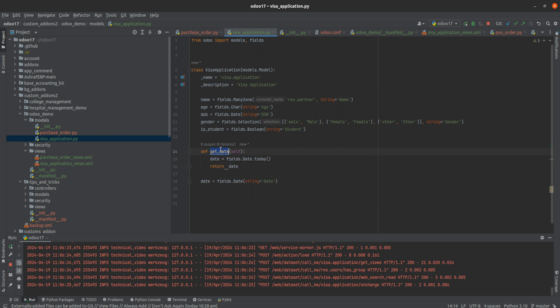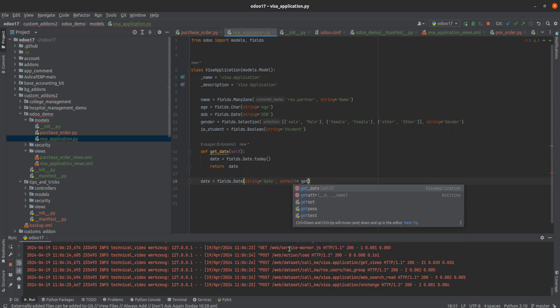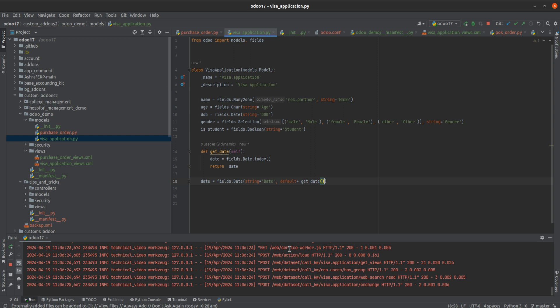After writing the function, let's add the default in the field: default=get_date. Here we call the function get_date.